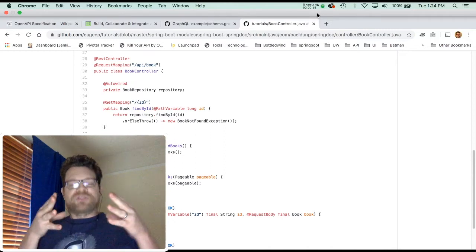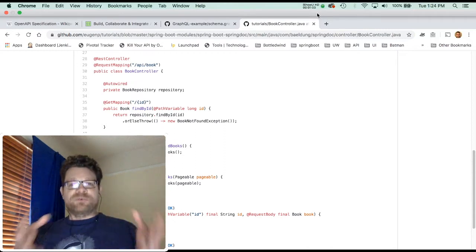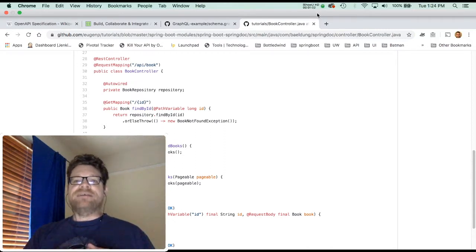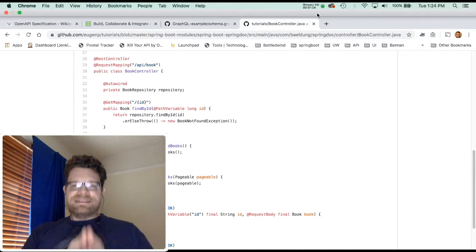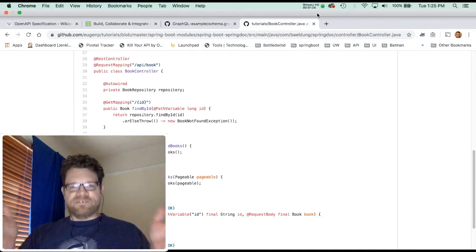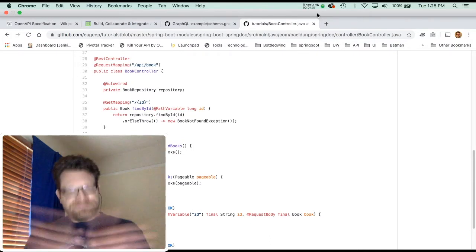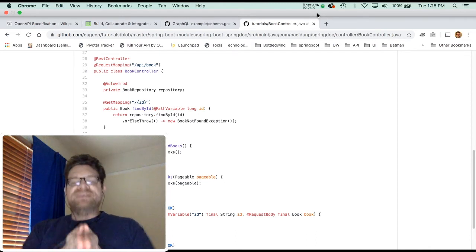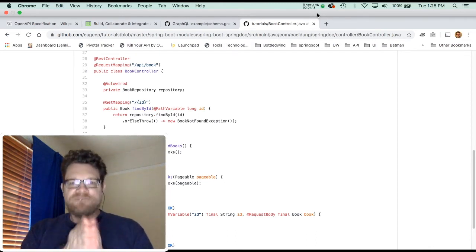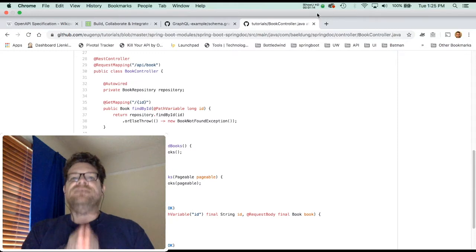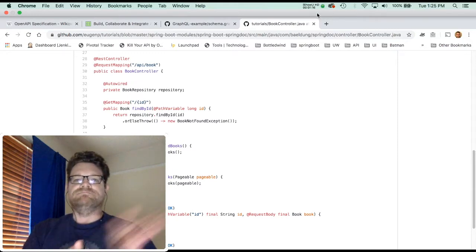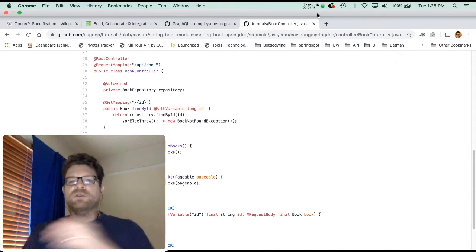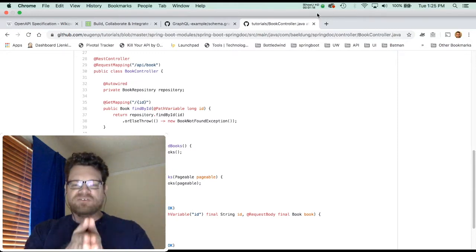The request and the response for APIs meet smack dab in your API server, where they smack together at your business logic — which in most MVC frameworks is your controller. Model-view-controller — it's the controller.